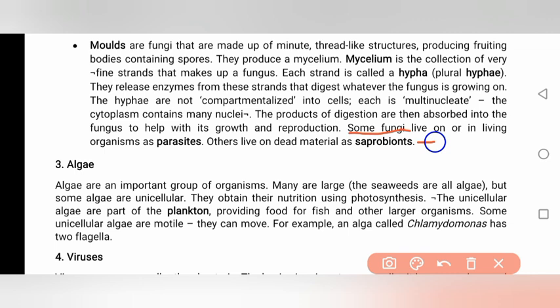Some fungi live on or in living organisms as parasites. Algae are largely unicellular organisms. They obtain their nutrition using photosynthesis and are dependent on light, similar to plants.